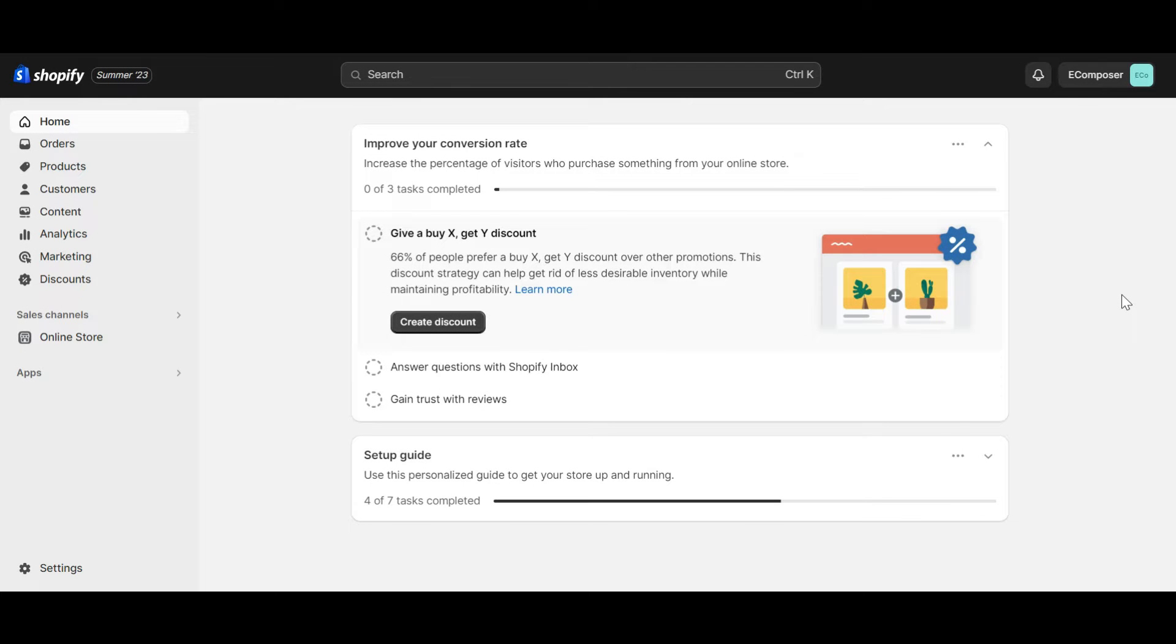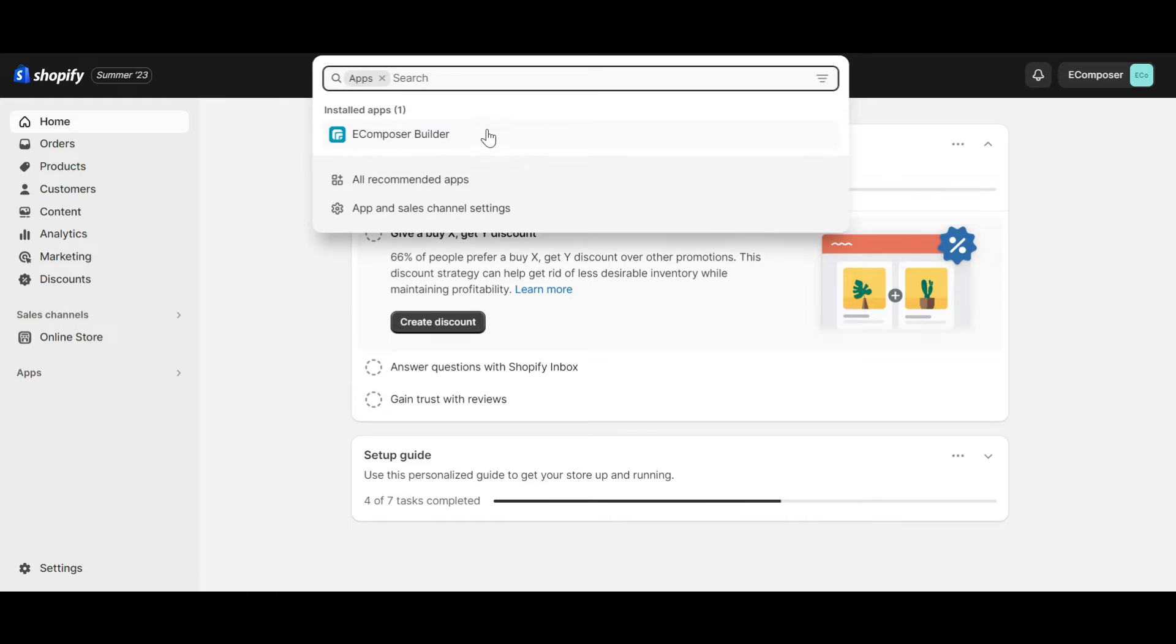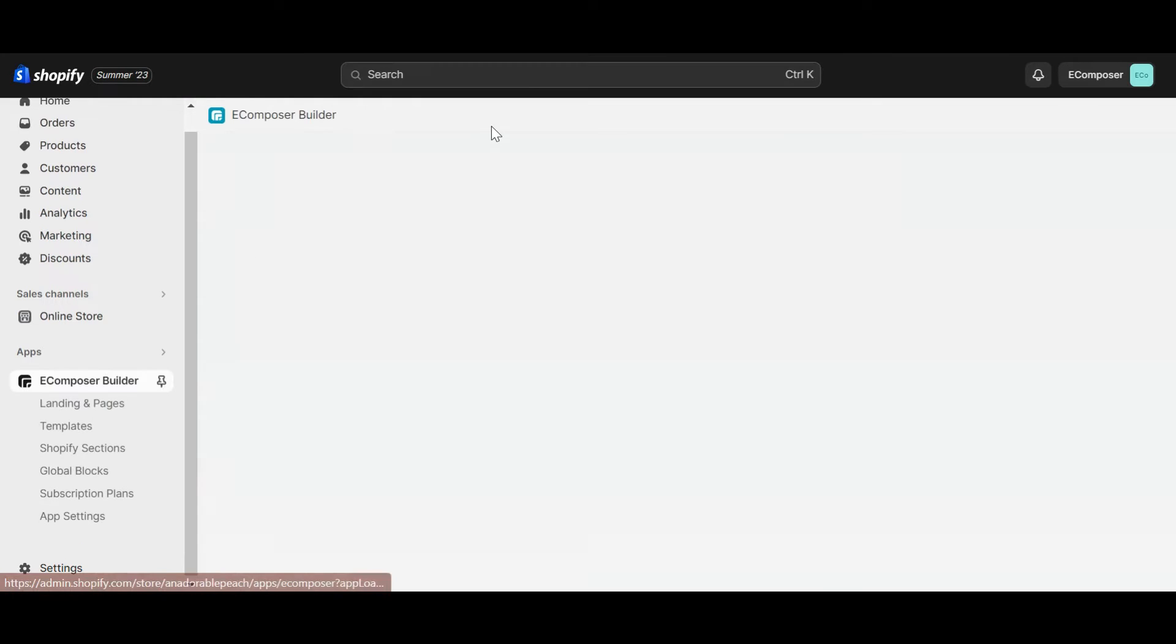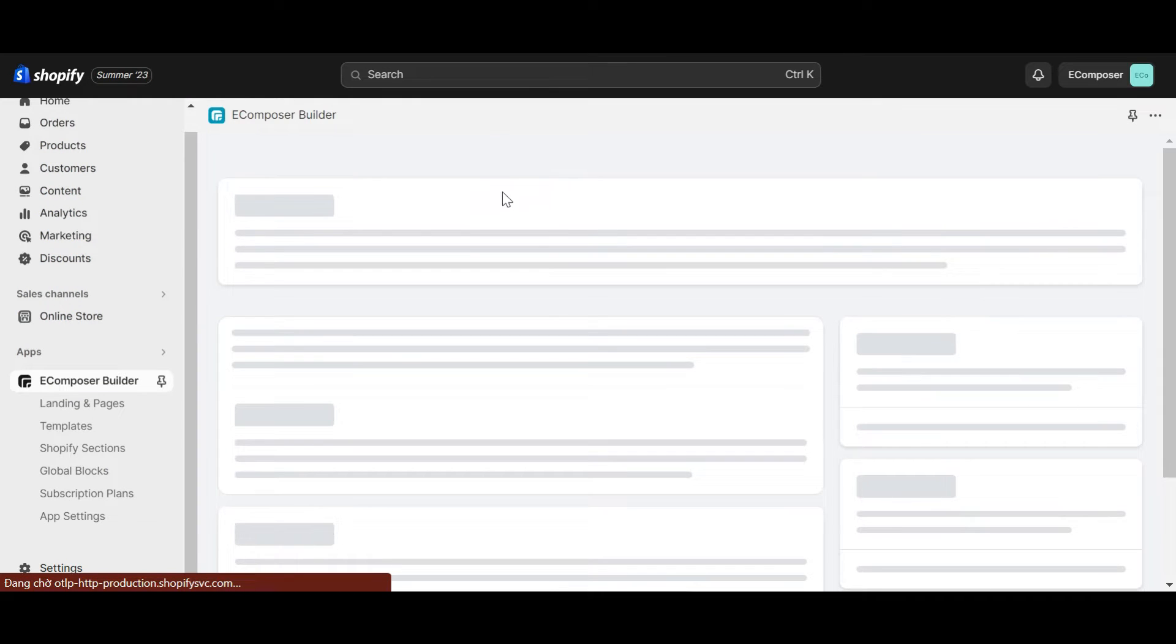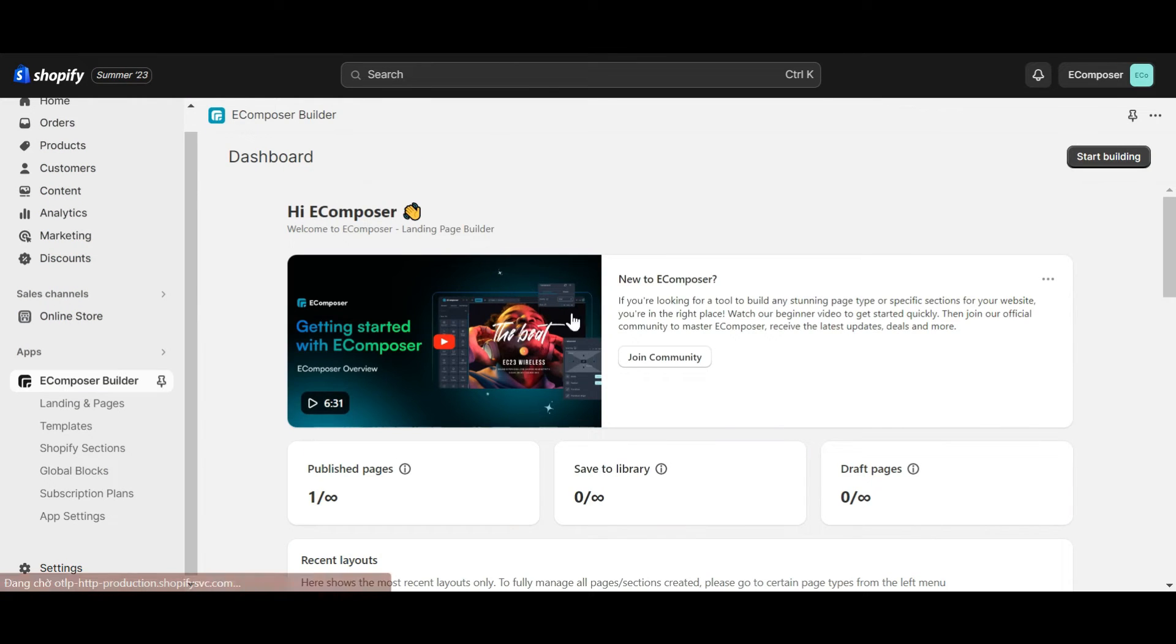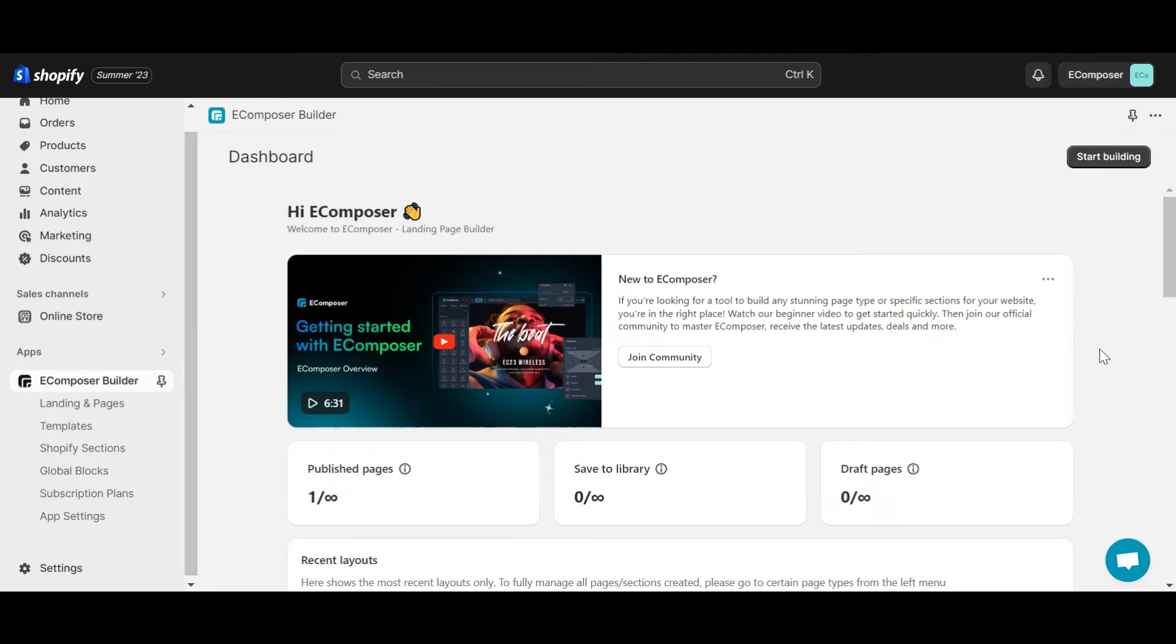Now, go to the Shopify dashboard, select App, and open eComposer Landing Page Builder. In case you haven't installed the app, you can find the link to eComposer on Shopify App Store in this video description.